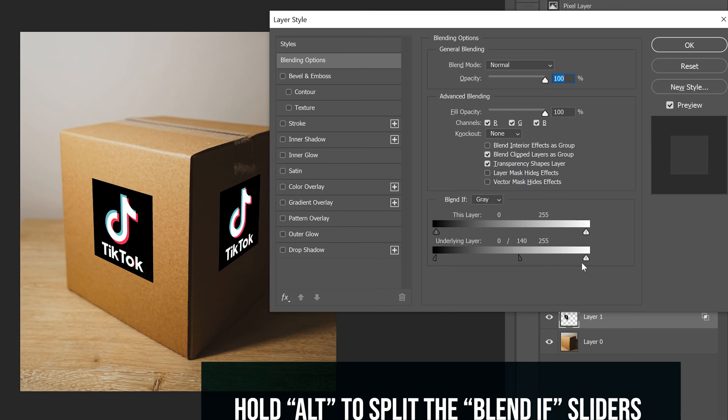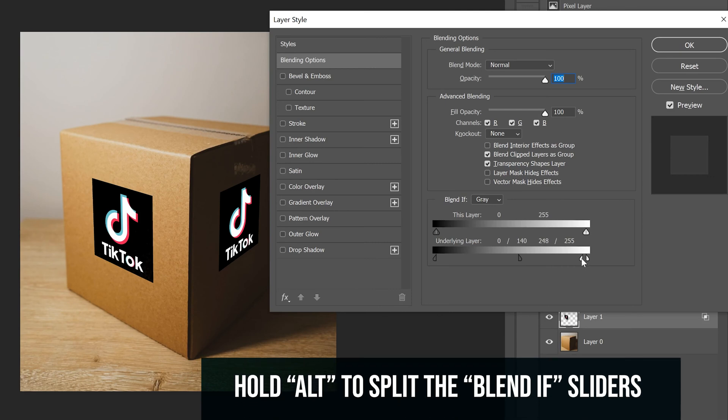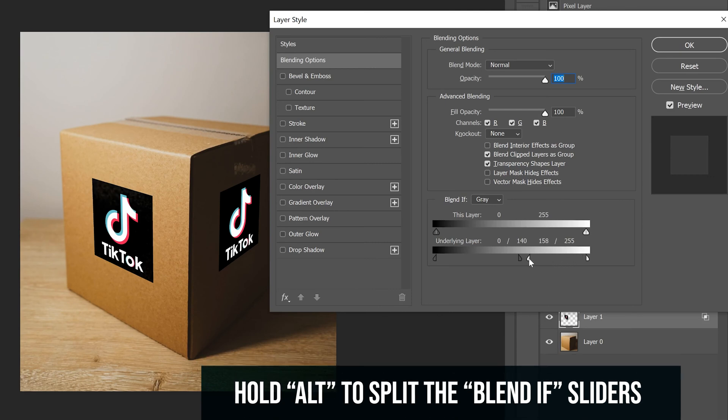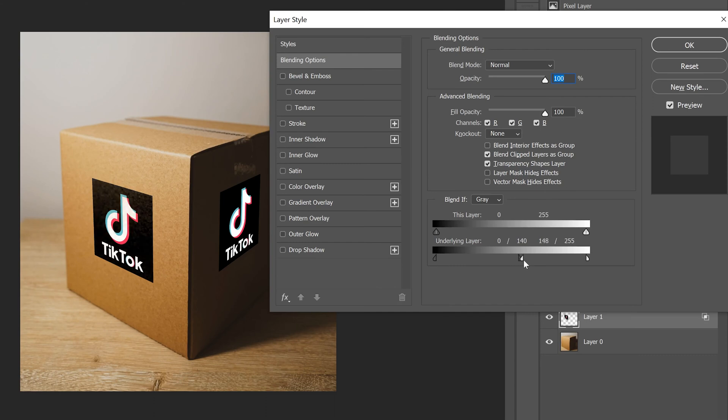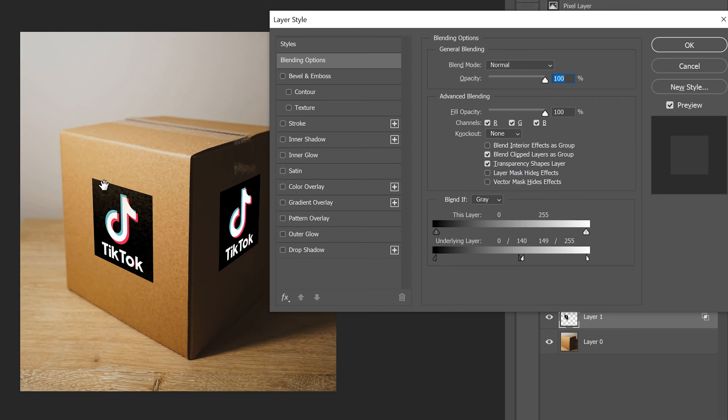And I can do the same thing on this side, I'm holding alt still, I'm going to separate these sliders. And on this side, since we're dealing with the highlights on this side, I'm going to see a lot more of a difference. So I kind of want to go with maybe like that, have some of the like the highlight light that's bouncing off this box kind of also be applied to the logo or graphic here as well. And I'm just going to click OK.